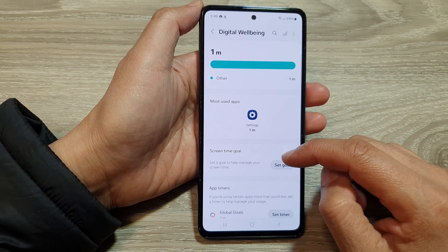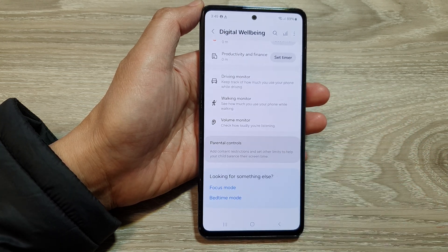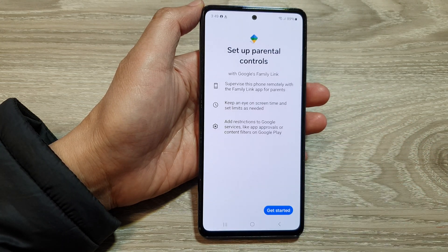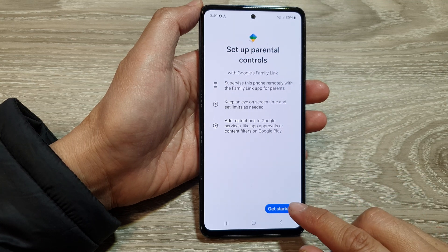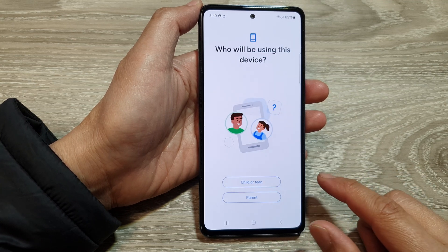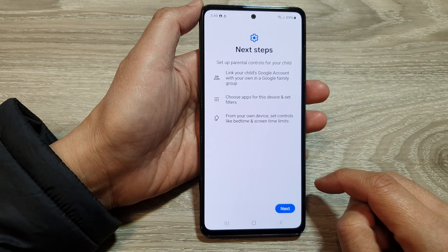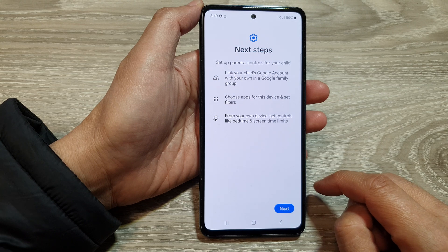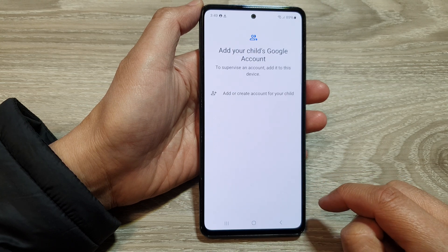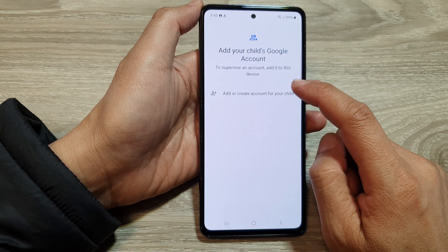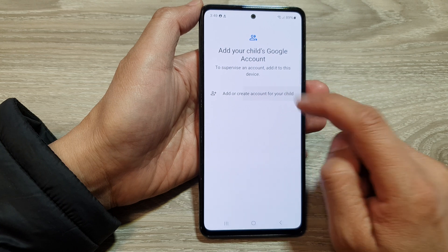After that, we scroll down to the bottom and tap on Parental Controls. Now tap on Get Started, and then select Child or Teen. Now tap on Next, and then tap on Add or Create Account for your child.